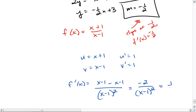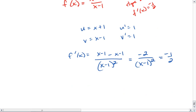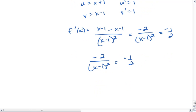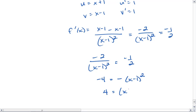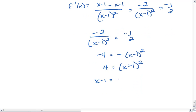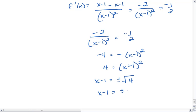We know we want our derivative to equal negative 1 half. So we have the equation negative 2 over x minus 1 squared equals negative 1 half. We can cross multiply, giving us negative 4 equals negative x minus 1 squared. Multiplying both sides by negative 1, we end up with x minus 1 equals plus or minus the square root of 4, so x minus 1 equals plus or minus 2.